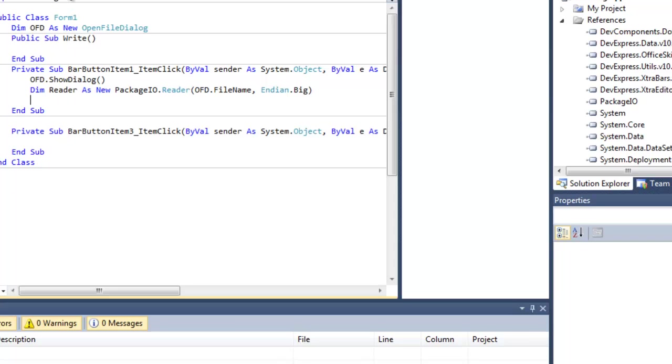Now you always want to choose EndIn.Big because an STFS package is usually an unsigned 32-bit, so it's usually an EndIn.Big instead of EndIn.Modal.